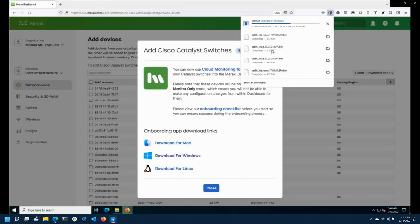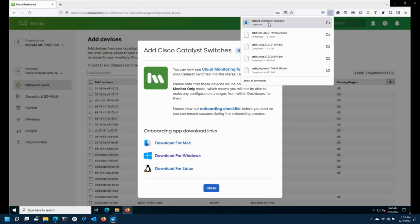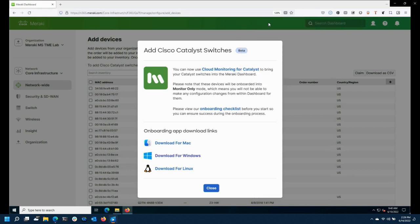I'm going to install it here so you get the full experience. We're all about the full Meraki experience. I can speed it up and make it look like fast-forward mode.